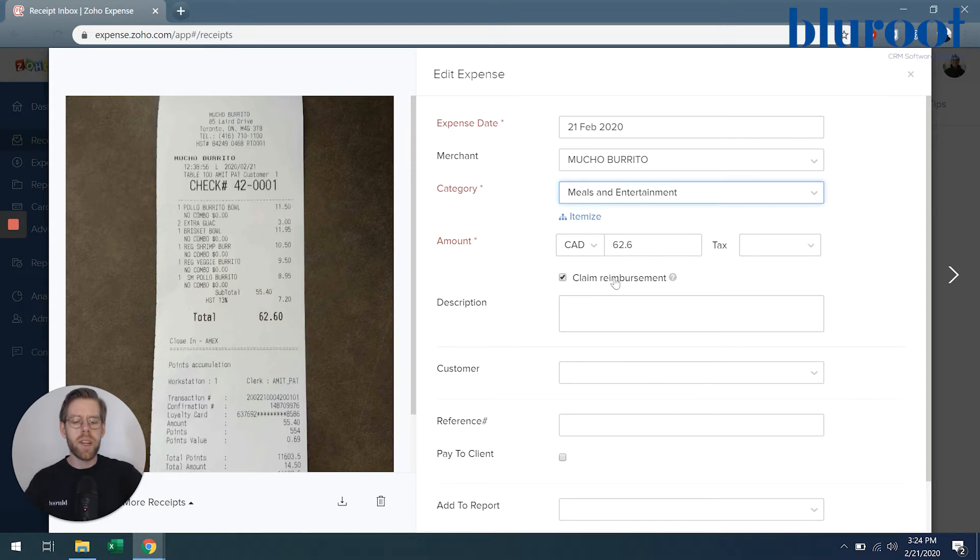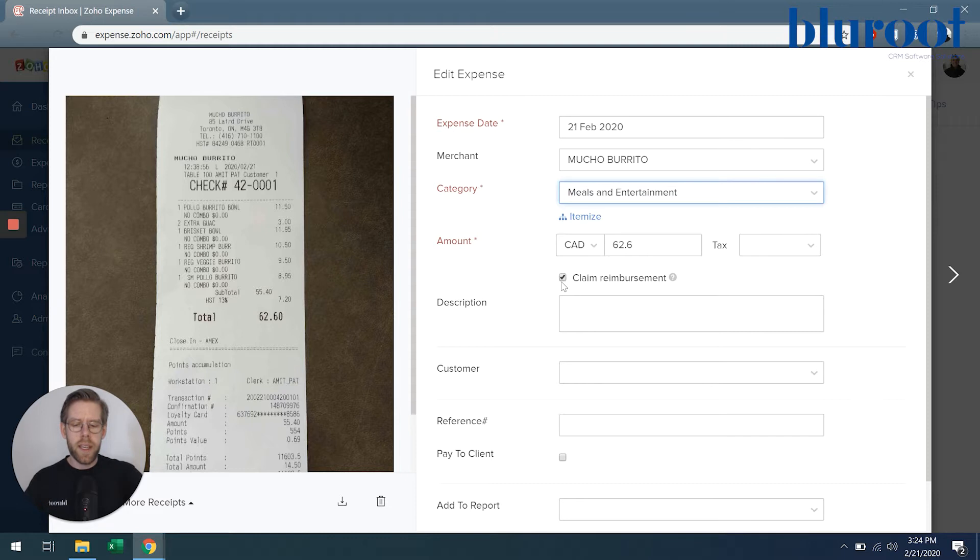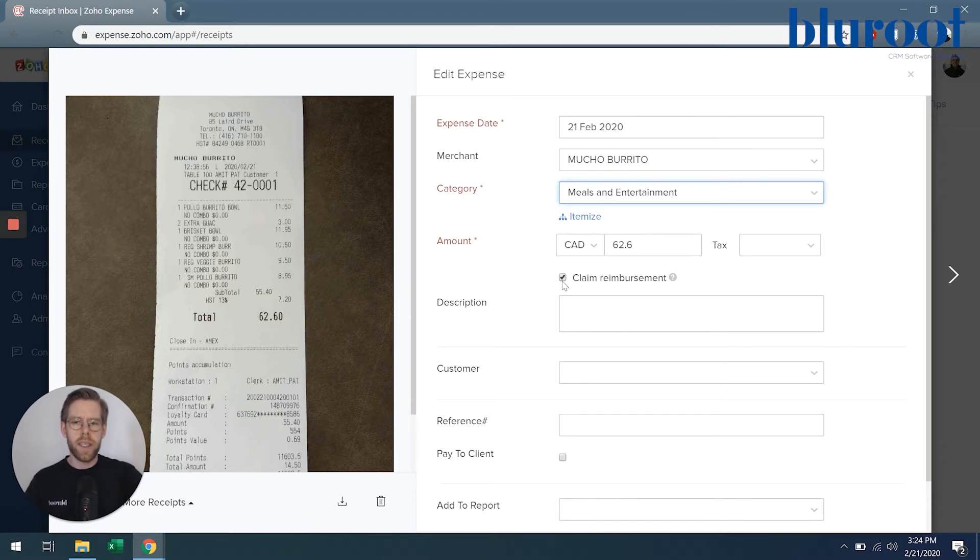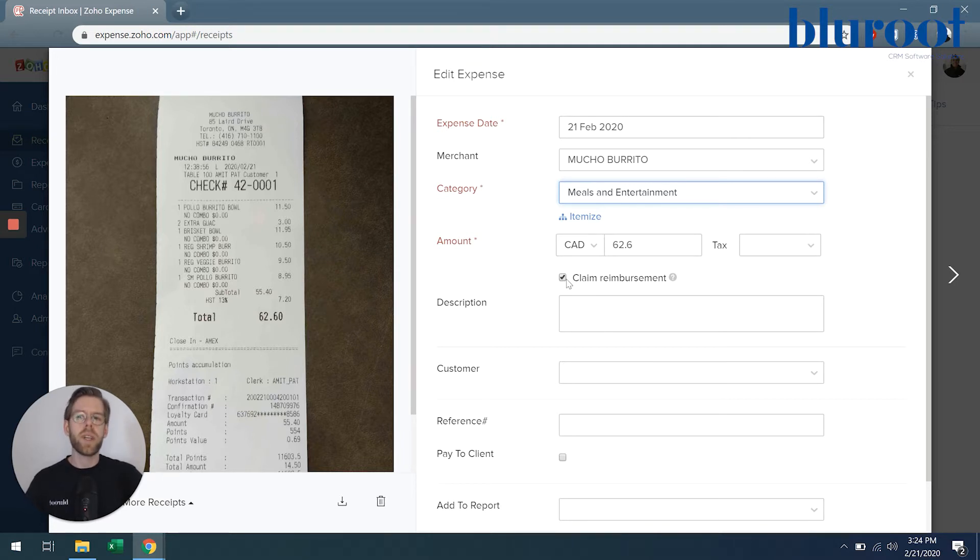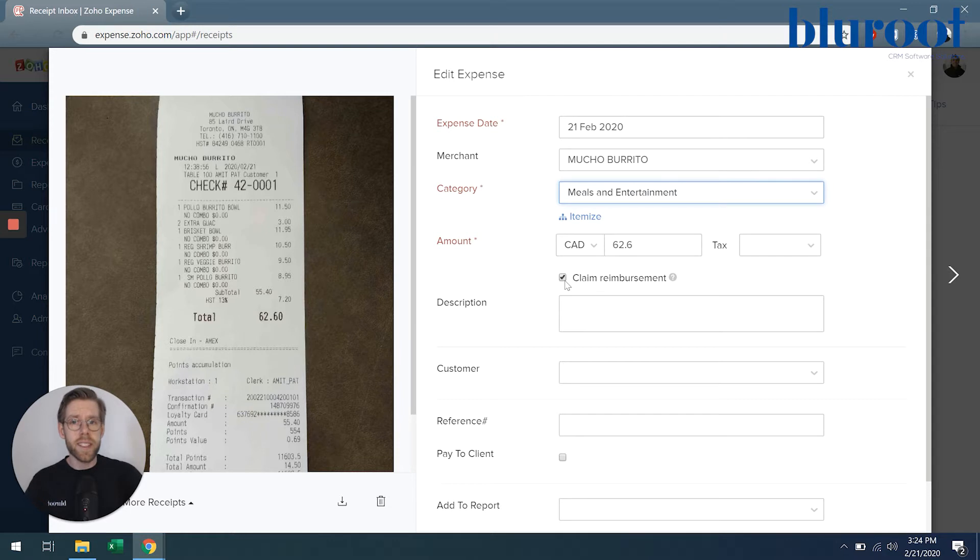I'm going to want to verify this amount, apply the tax if necessary, and here I've made sure that claim reimbursement is checked. This will be driven by your company policies, but what this means is that I will get paid back for this expense. If it is unselected, then this expense will be reported, but I will not be paid back.